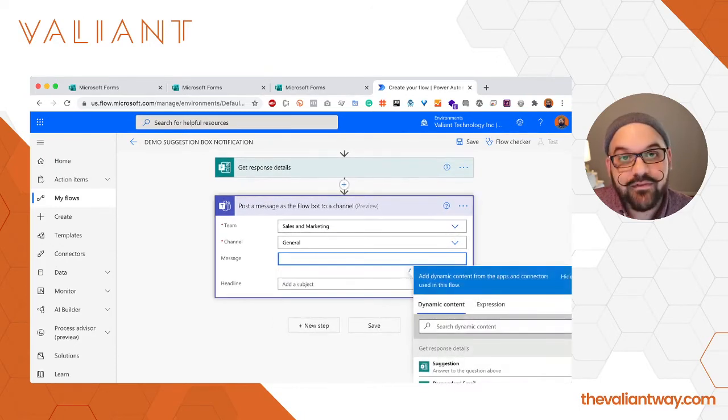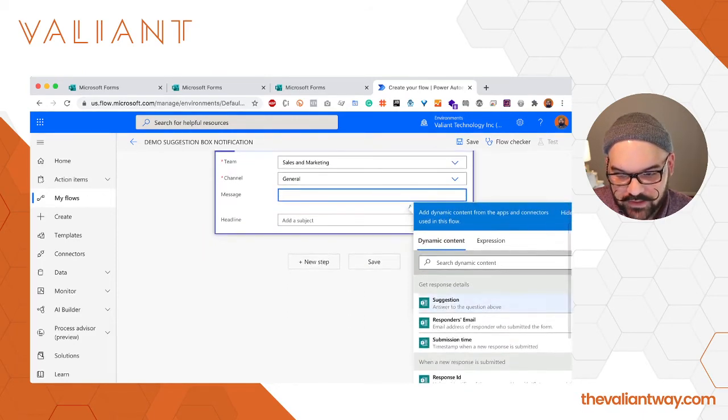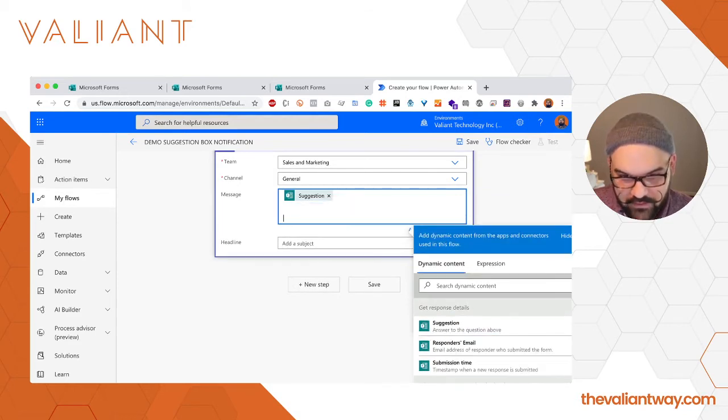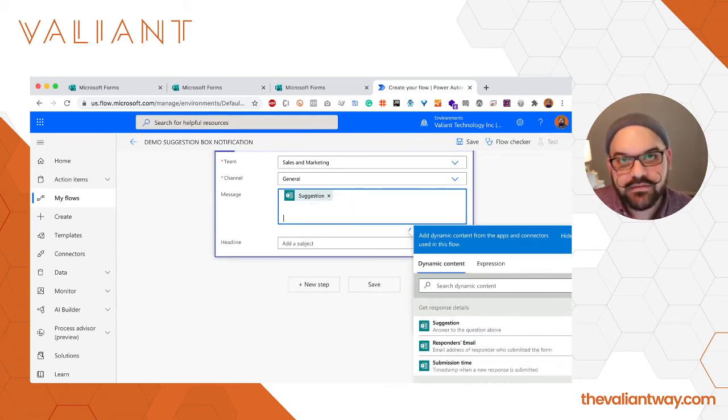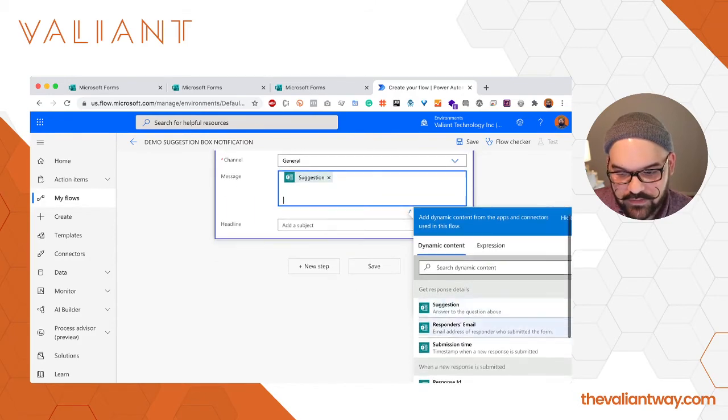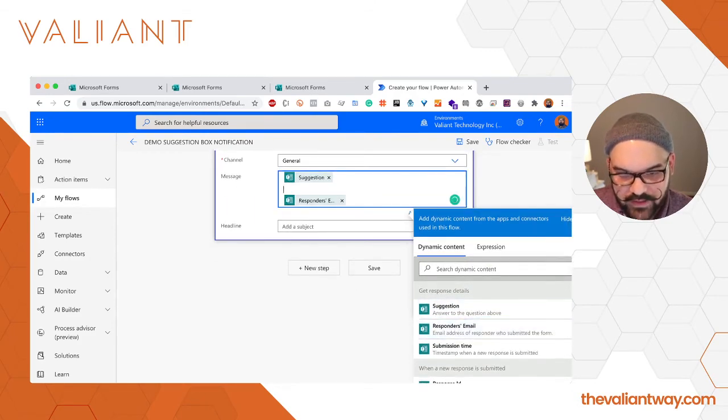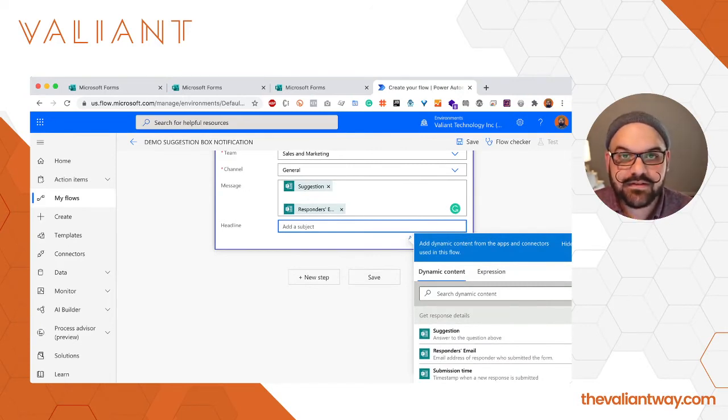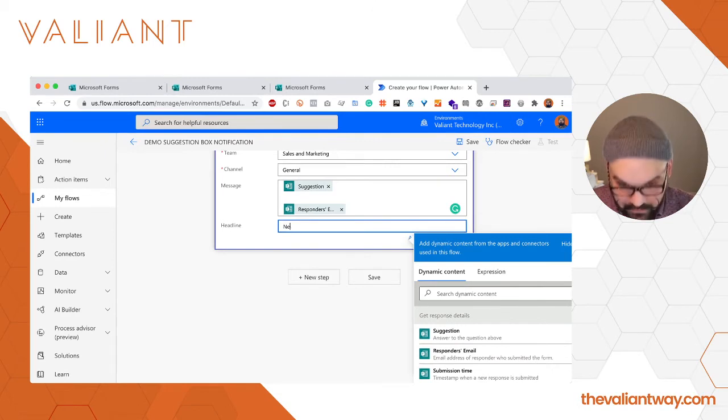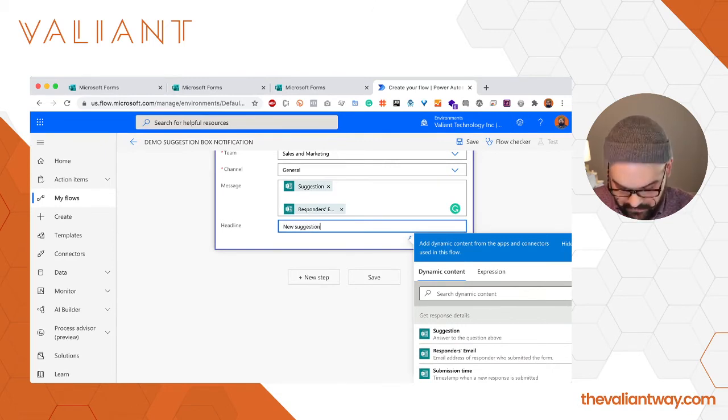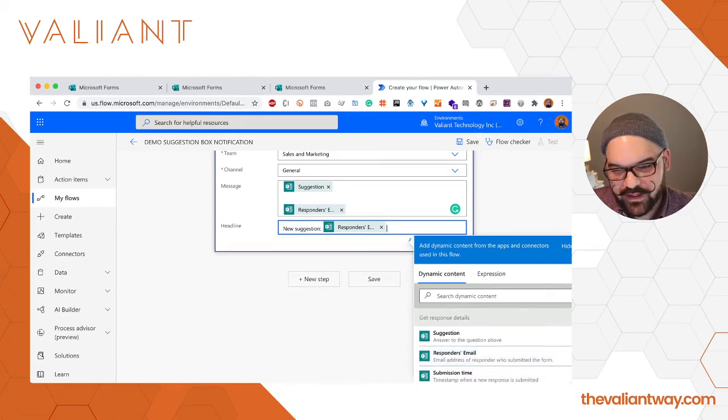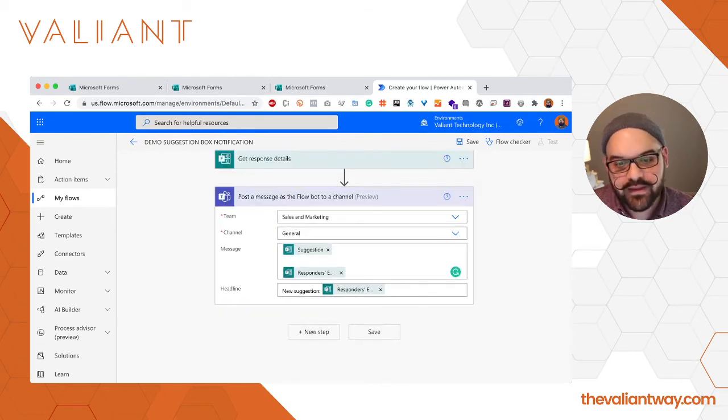Now we have our message. Our message can be very simple. In this case we're going to place the suggestion right here, we're going to hit enter a couple times to make a little space, and we're going to add who it was submitted by by selecting responders email. In the headline, this is just going to be the title of the message that's sent to Teams. We're going to place something like new suggestion and we're going to put the responders email that way we at least have an idea of where it came from.